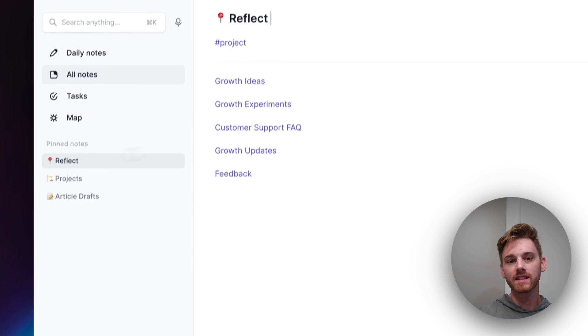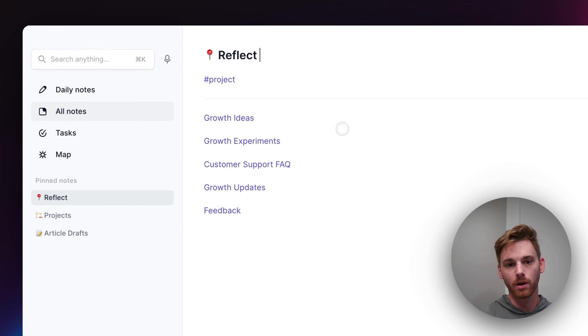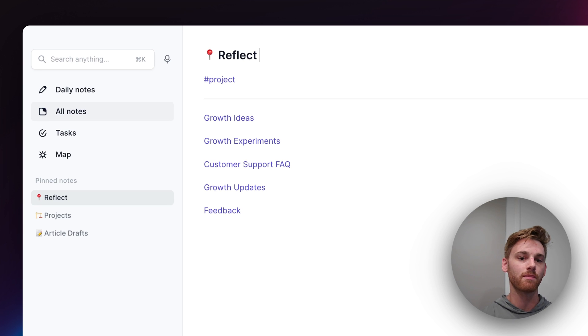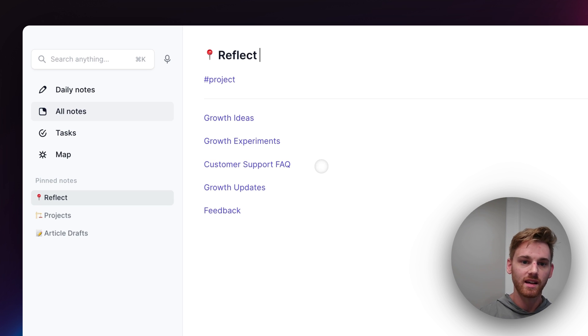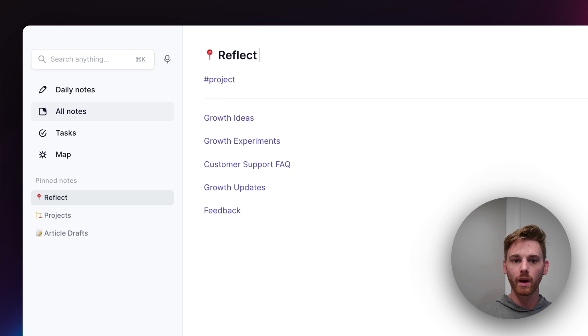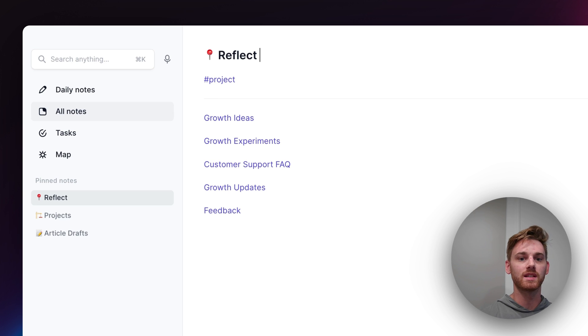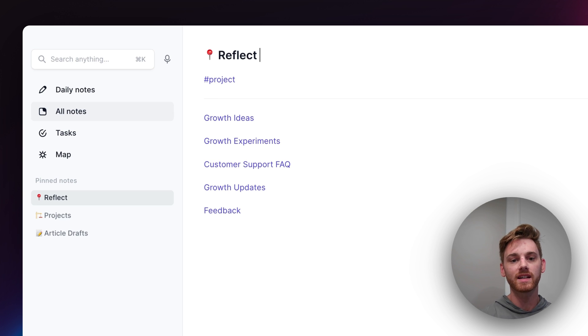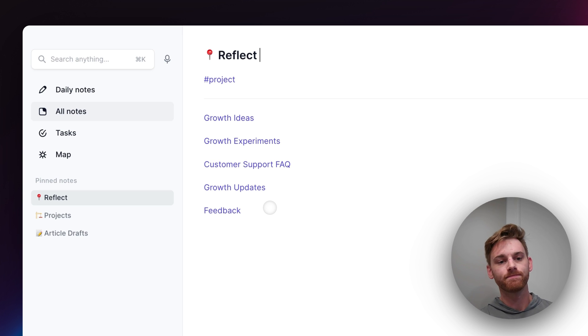So for Reflect here, I've just got the different components of my work, some things that I work on regularly, like growth ideas, some experiments, a customer support FAQ, where if I don't know the question a customer asks, Alex or someone else from the team can tell me, and then I add it to this list so that I know for next time, maybe growth updates and pieces of feedback that I collect.